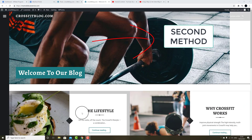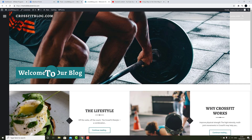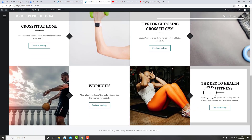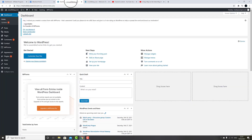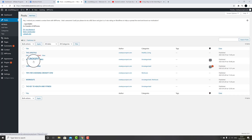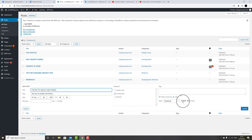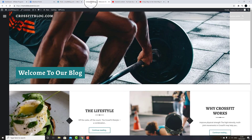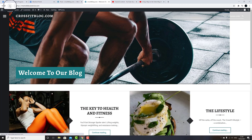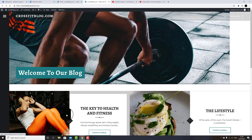The second method is to make desired posts sticky, and that way show the post at the top of the page. Choose the post that you would like to rearrange — in this case, I would like to move the post 'The Key to Health and Fitness.' Go back to the WordPress dashboard, click on Posts, then All Posts. Find the post you would like to move, click on Quick Edit, tick 'Make this post sticky,' and click Update. Go back to your blog and refresh the page. As you can see, that post has been moved to the top of the page.